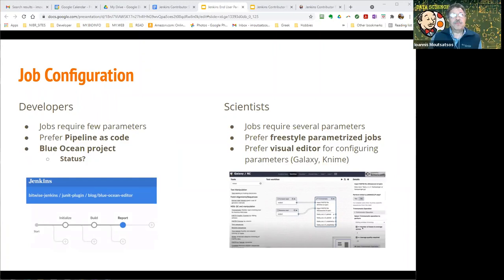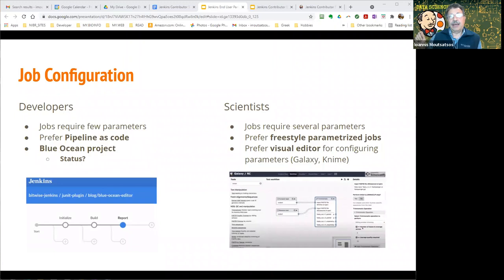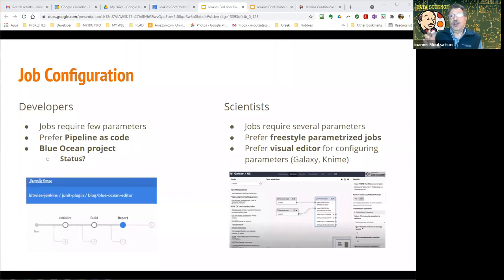Another impedance mismatch is around job configuration. For developers we're moving more and more toward pipeline-as-code. The Blue Ocean project looked interesting at the beginning because it starts approaching some of the requirements that scientists have around visual editors for configuring jobs, but I tried to use it and realized it's more for the build stage and larger-scale use — not granular enough to be useful for configuring parameters.